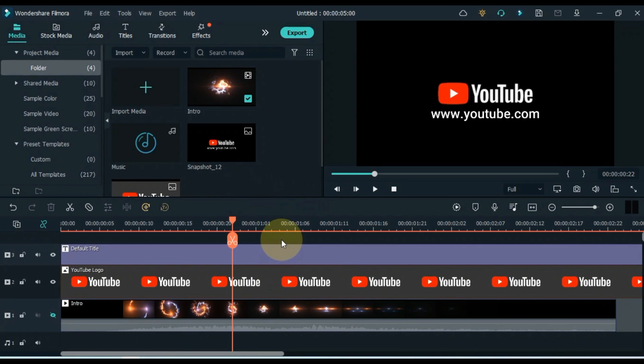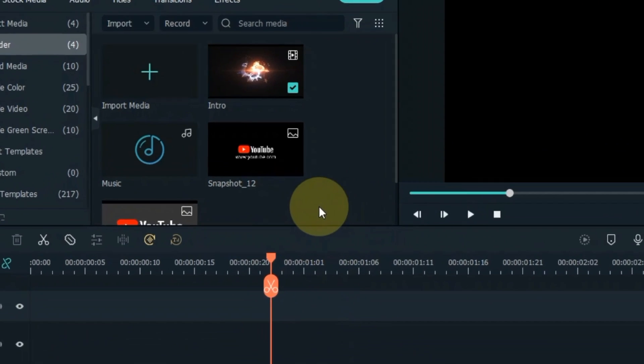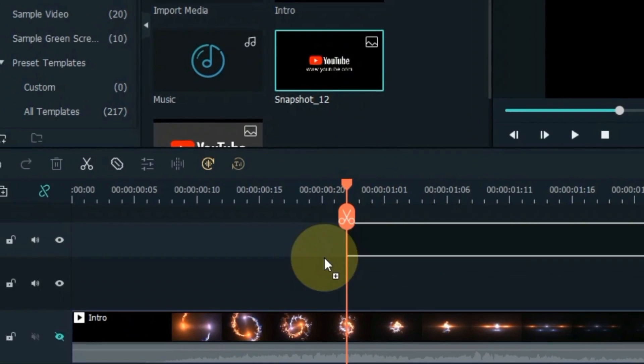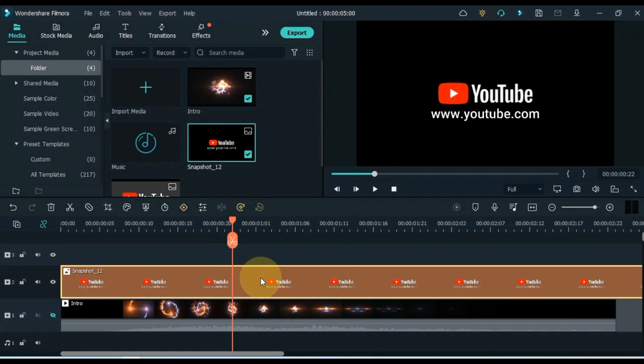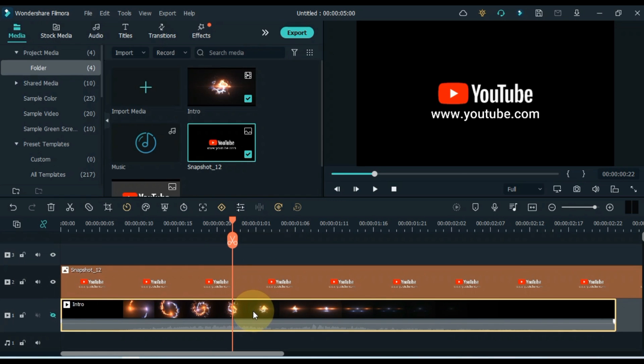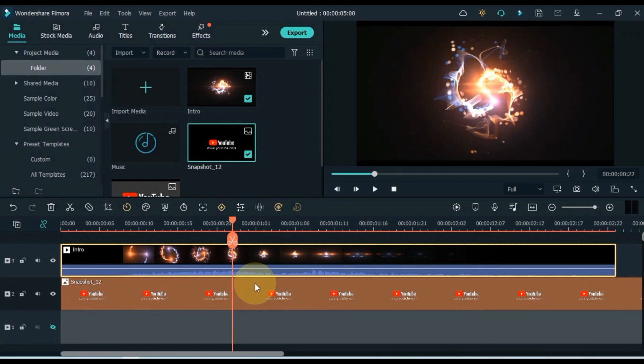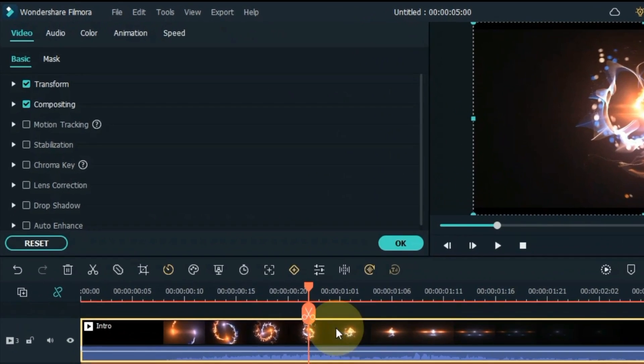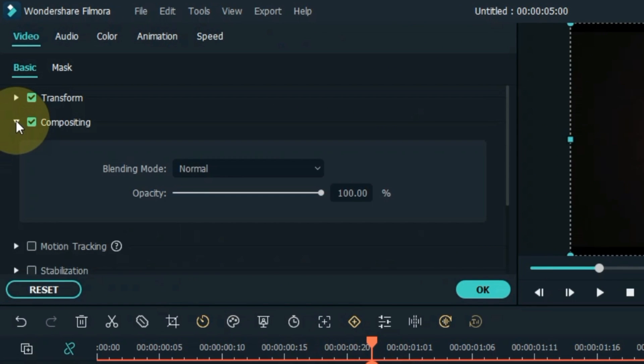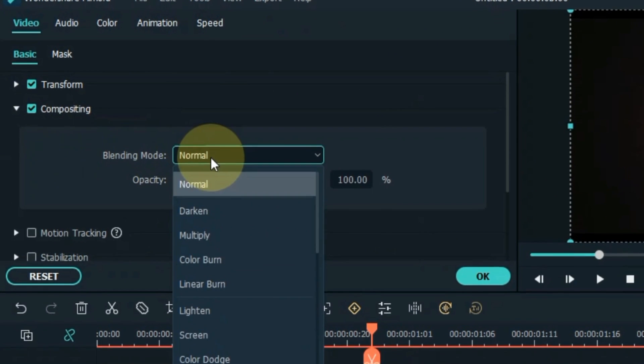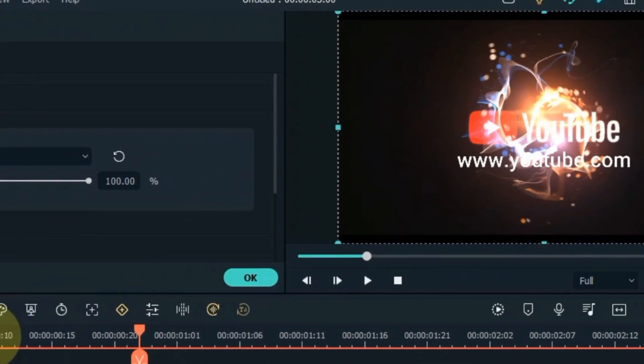Delete the logo and title on the timeline. And drag and drop the snapshot we took of the logo and text onto the timeline. Drag and drop the intro video of the bottom track to the top track. Now double-click on this intro video on the timeline. Go to the compositing tab and unfold it.